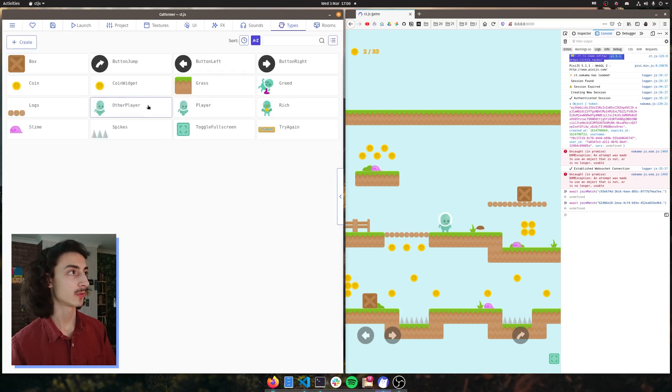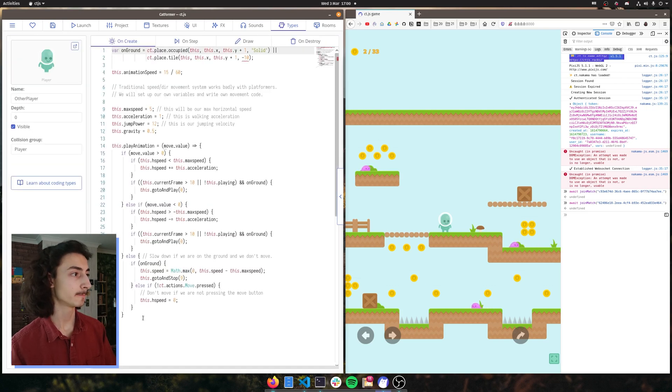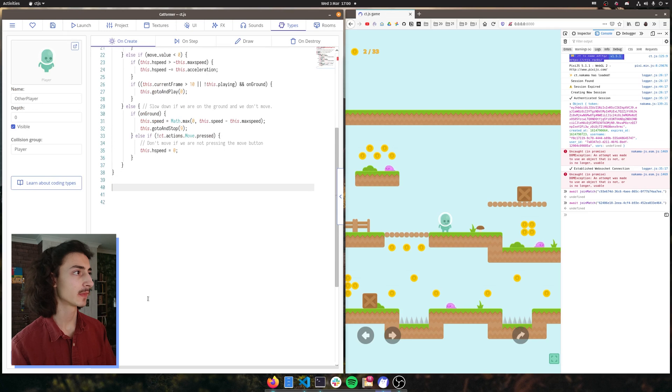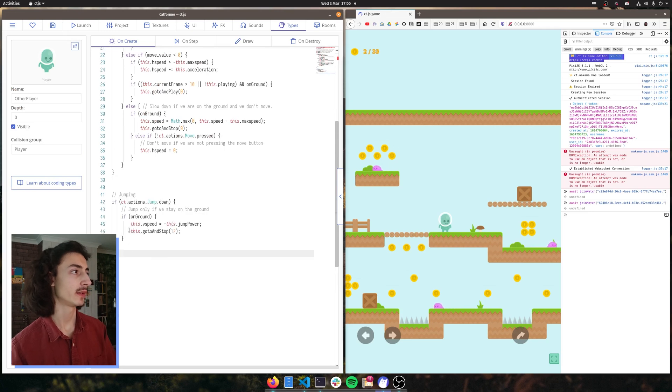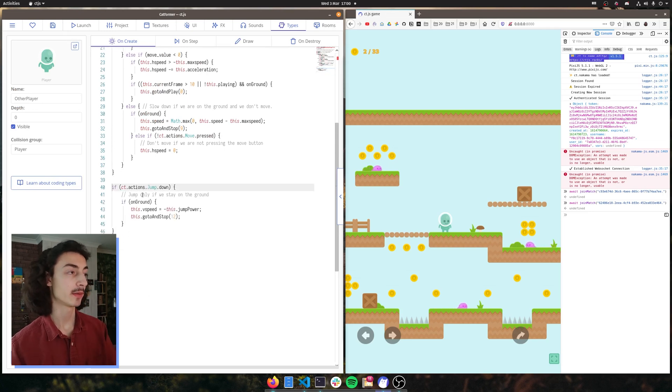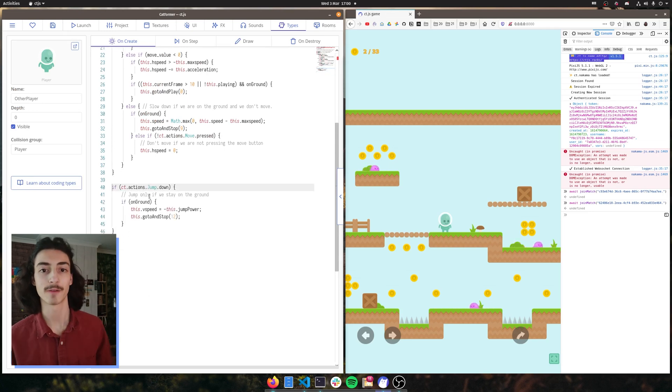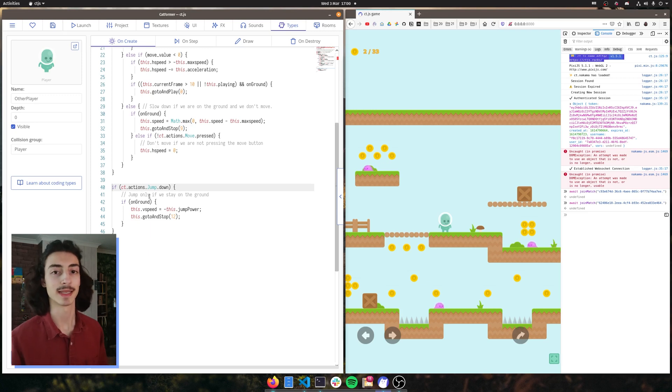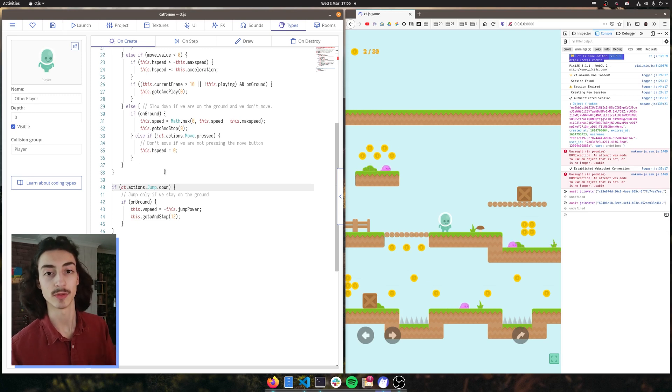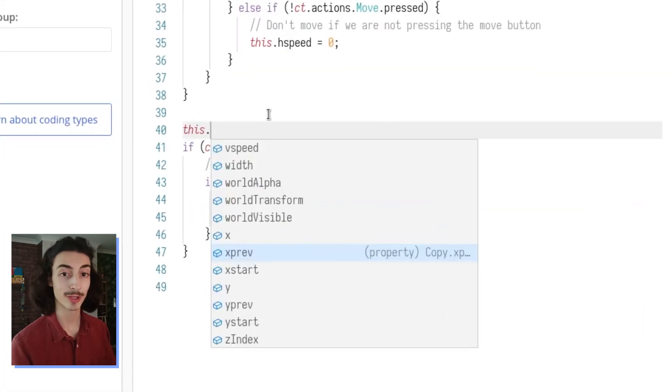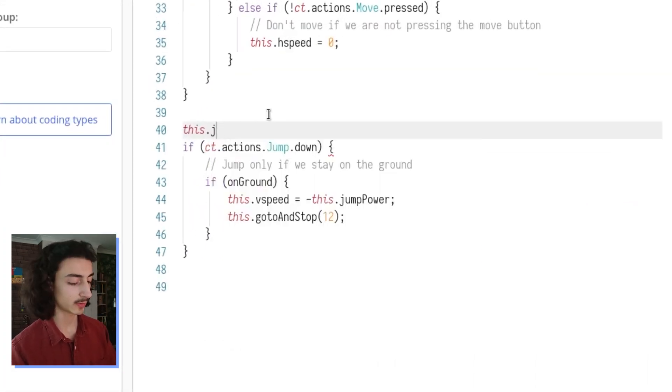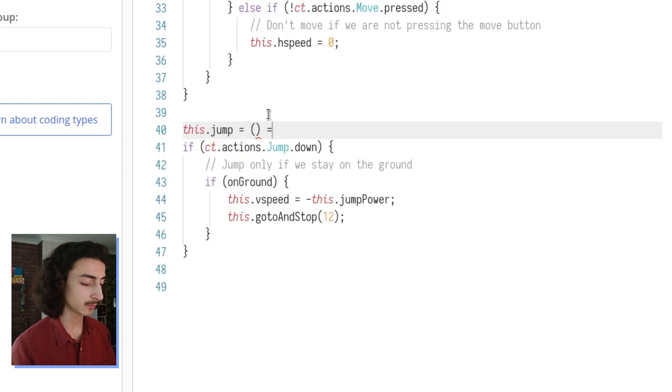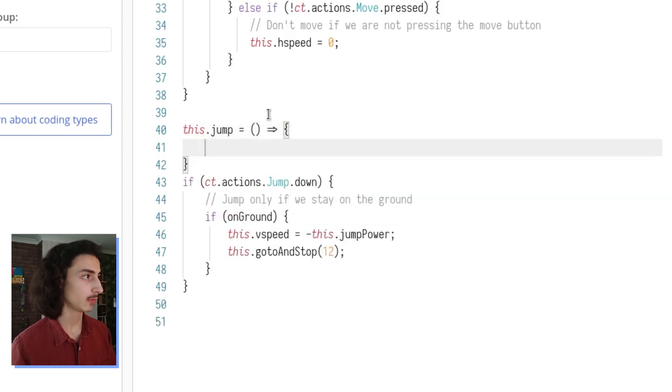And I'm going to go back to our other player and scroll to the bottom and just paste it here. However, of course we're not done yet. We want to create a function called jumping and place that in it. So we can call it every time we need to jump a client. So we can do this dot jump and assign it to an arrow function.